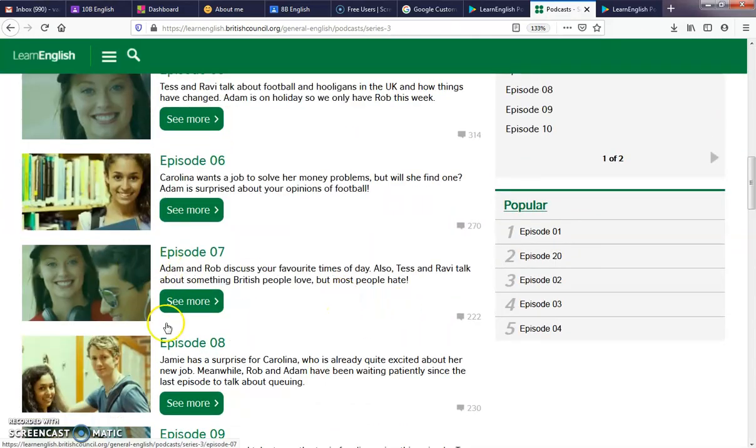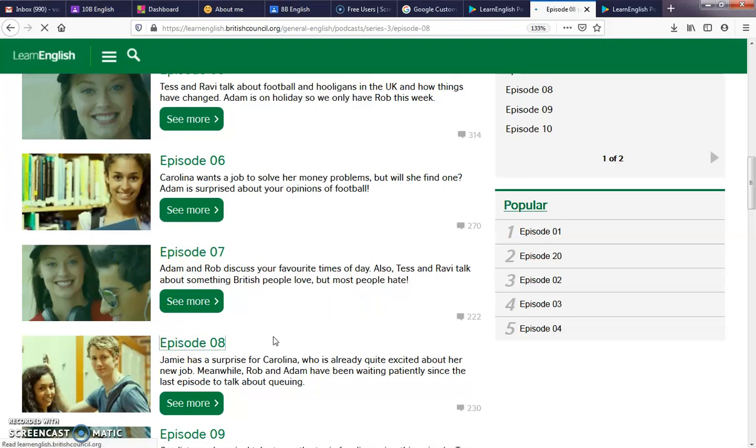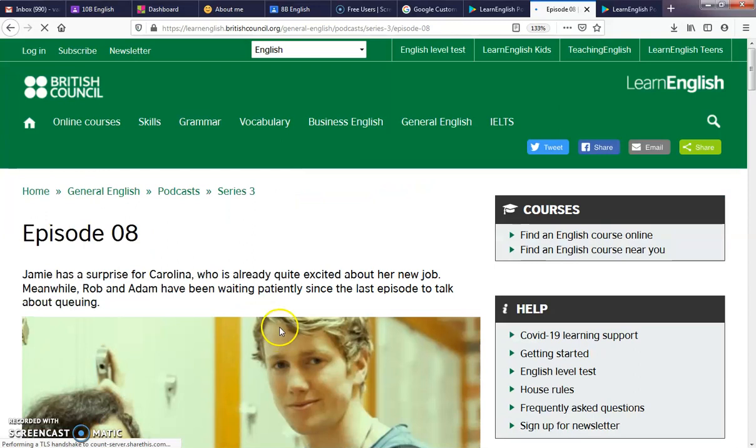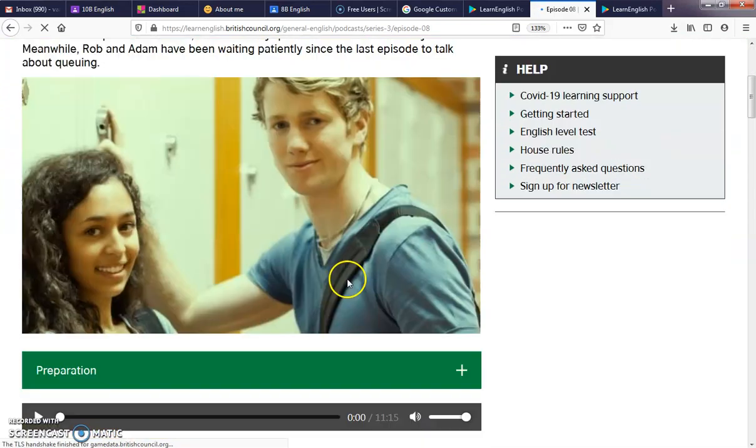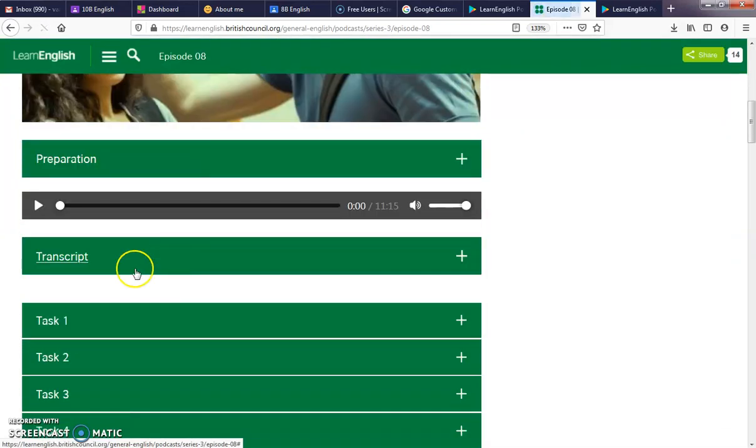Like in this case, Jamie has a surprise for Carolina, who is already quite excited about her new job. Talking about jobs, the other unit that we have discussed was about jobs, and it is very important.